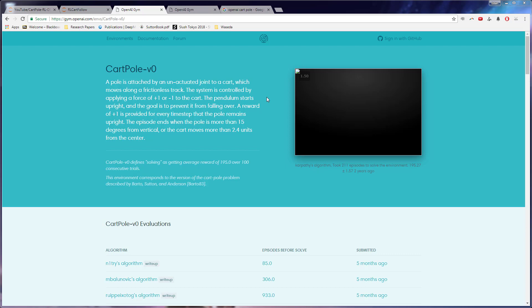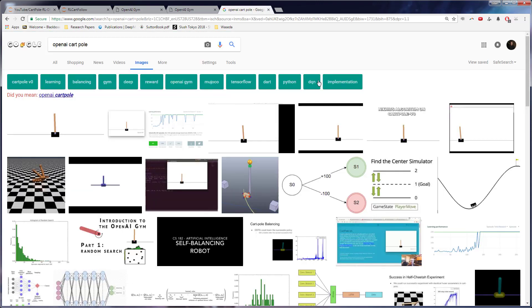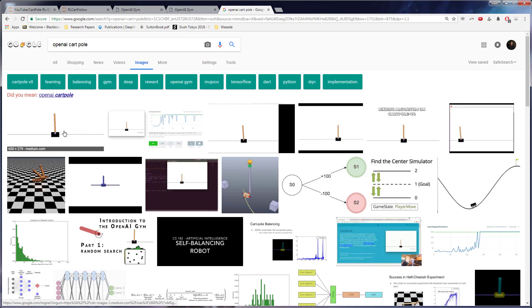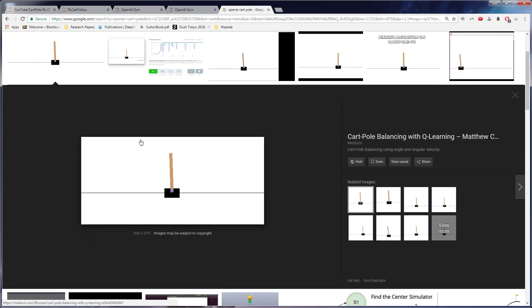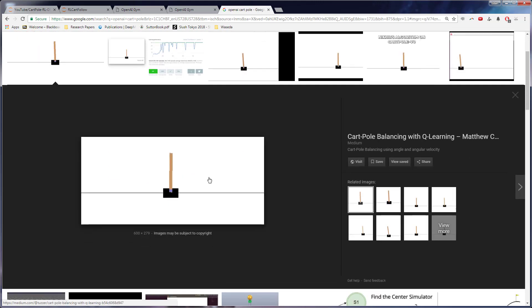So now back to OpenAI's gym. We are going to use this specific environment. Now the video isn't working right here, but if we go to Google, you can kind of see what this would look like. And we'll see it when we run it.